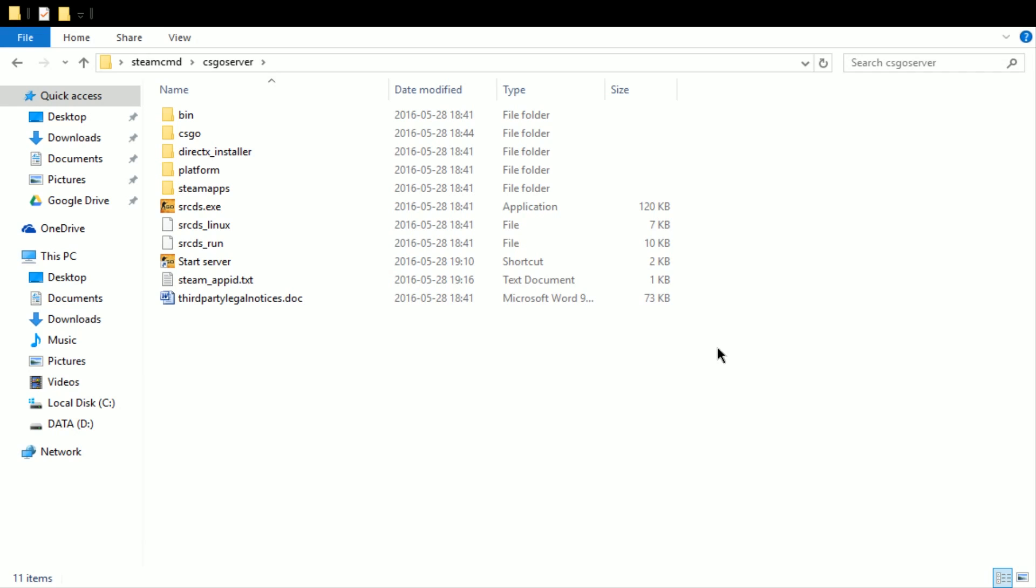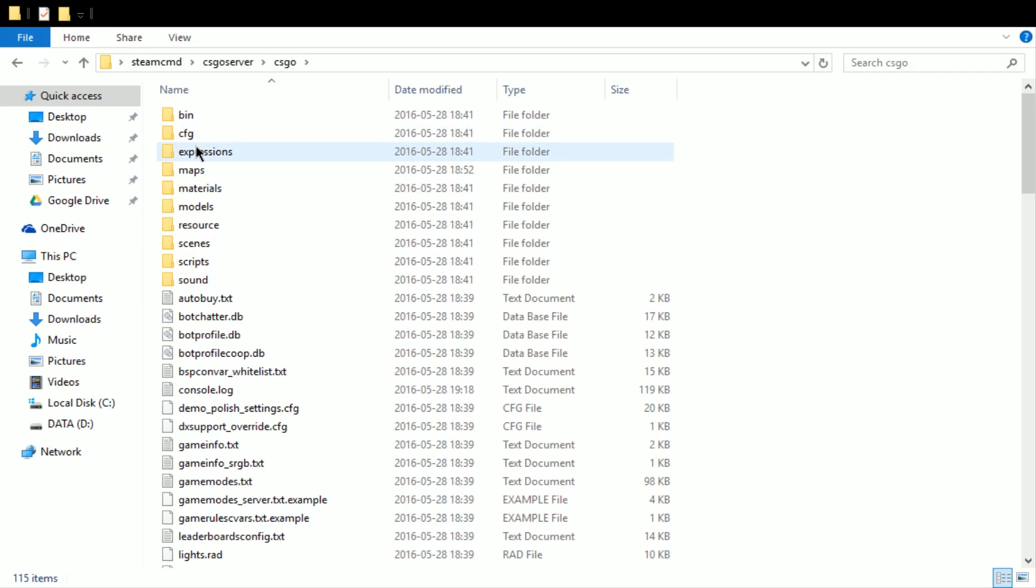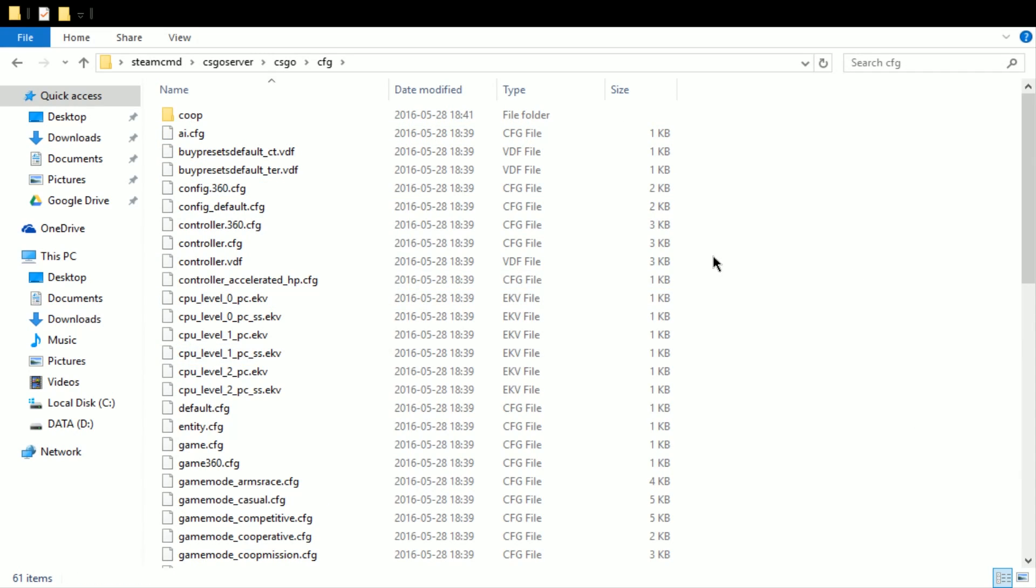To change settings of your server, you go first into the CS:GO folder, then the CFG, which is where all your config files will be. In an upcoming video I'll show you how to create a server.cfg file and edit all of the settings in there.